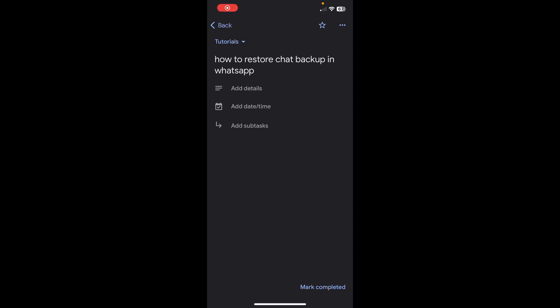Hi everyone, in today's video I'm going to show you how to restore chat backup in WhatsApp.